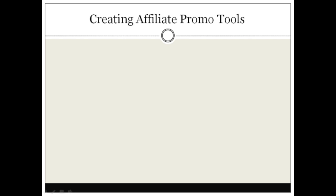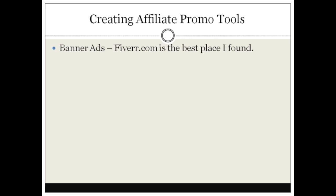Banner ads are a great affiliate promotional tool, and the best place to create them is Fiverr.com — that's F-I-V-E-R-R dot com. I personally use Fiverr.com and have found people to create banner ads for around five to ten dollars, making it the best place to find affordable banner ad creators.